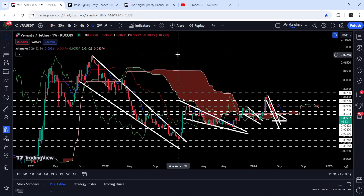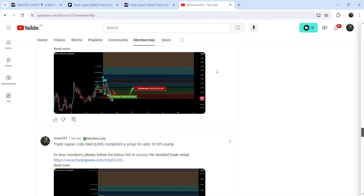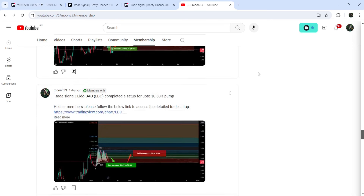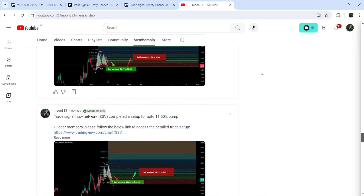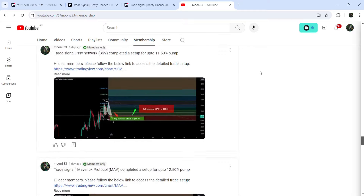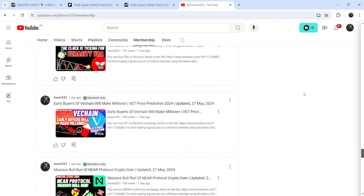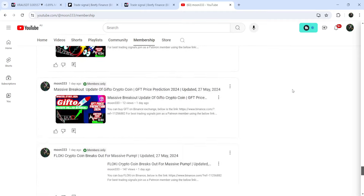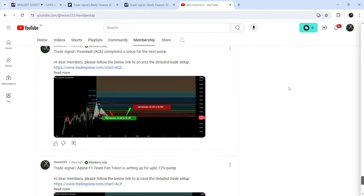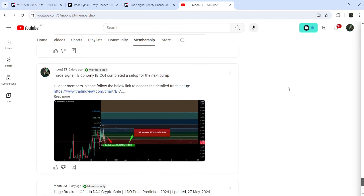So this was the update. I hope that you liked the analysis — do hit the like button and subscribe to the channel. For more trading signals you can also join me and support me as a YouTube member or as a Patreon member. You can find a link in the video's description. Take care, goodbye.